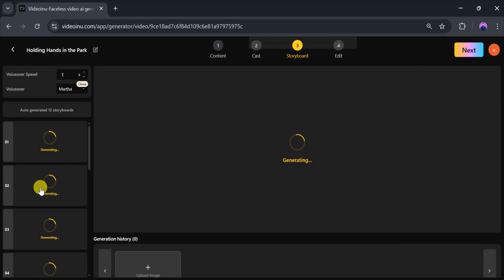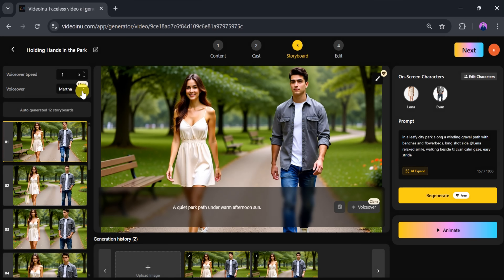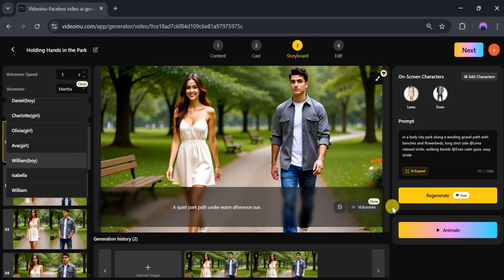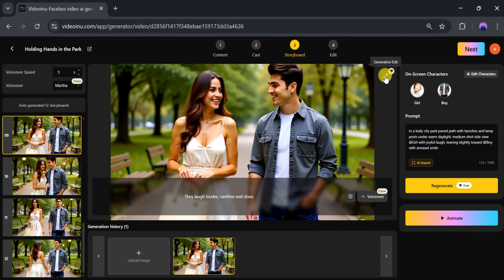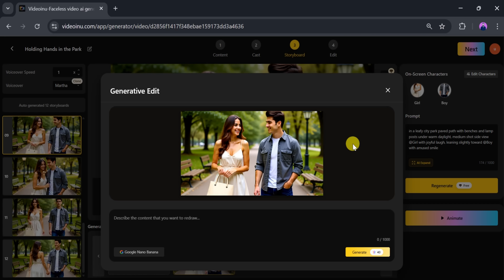VideoInu will now generate your video, so be patient. If you want to adjust the characters or scenes, you can regenerate them instantly. You can also change the voiceover speed and select from a variety of voices to match your story. We can also edit our image — click on Generative Edit, describe the context you want to redraw, and use the image editor tool Nano Banana to redraw the desired results as per your needs.